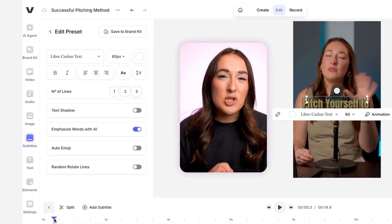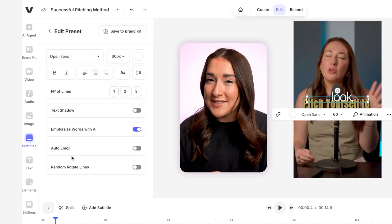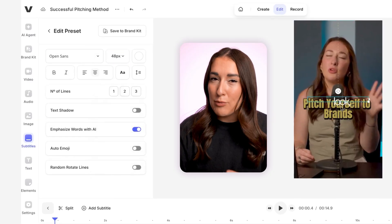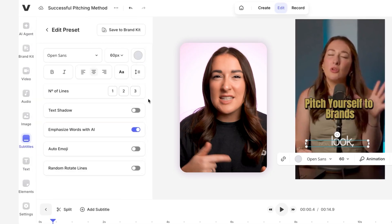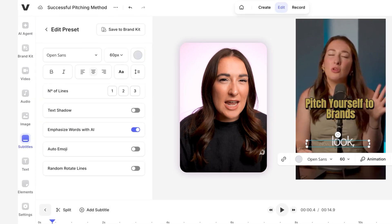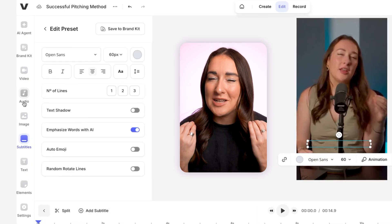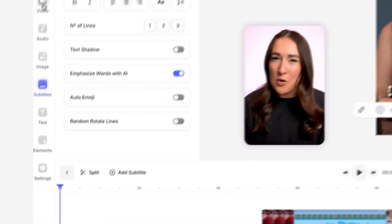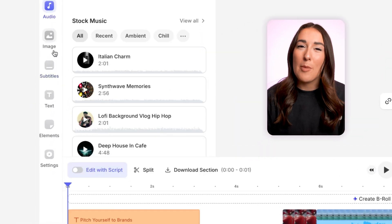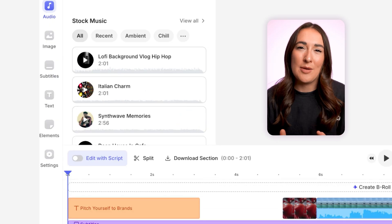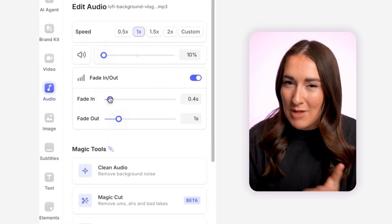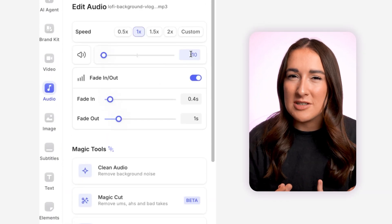Just so you know, several of these stock videos are actually free to use. Right after that I'm gonna tweak my subtitles to fit my branding — changing the font, the size, the color, the animation, and the placement so that they really pop. And of course I'm gonna add copyright-free music from Veed's huge stock audio library, with no copyright risk, because I want to monetize my content.